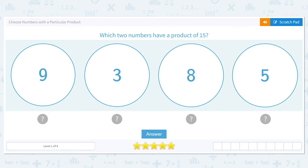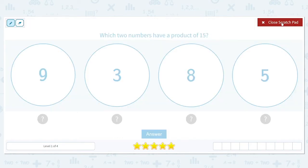We're going to get started working on this skill: choose numbers with a particular product. We want to answer the question, which two numbers have a product of 15? Now before we find the product of 15, we need to figure out what does product mean. The word product means the answer to a multiplication problem. So the question really being asked is: which two numbers can I multiply together so the answer is 15?